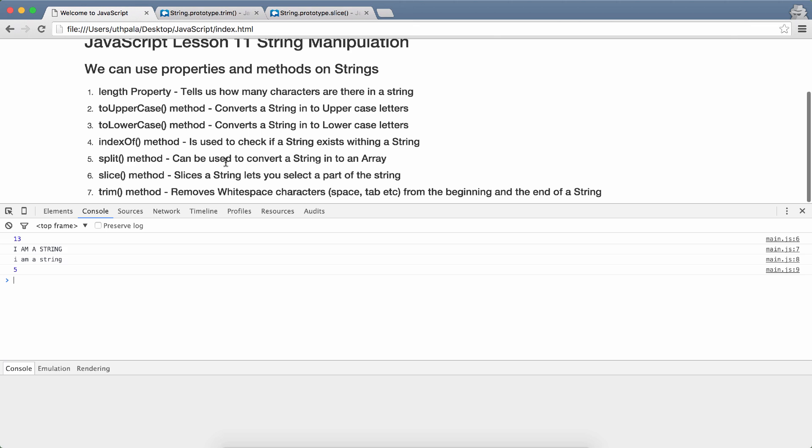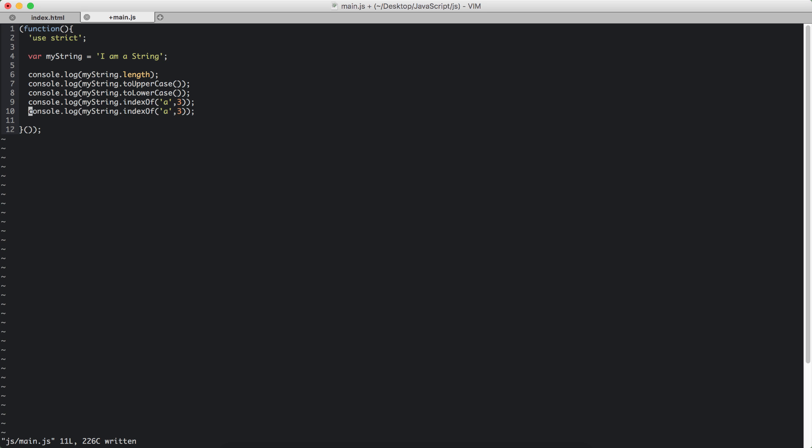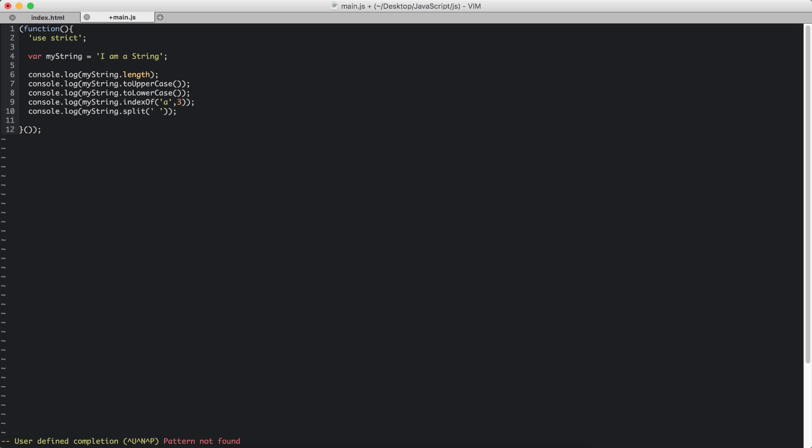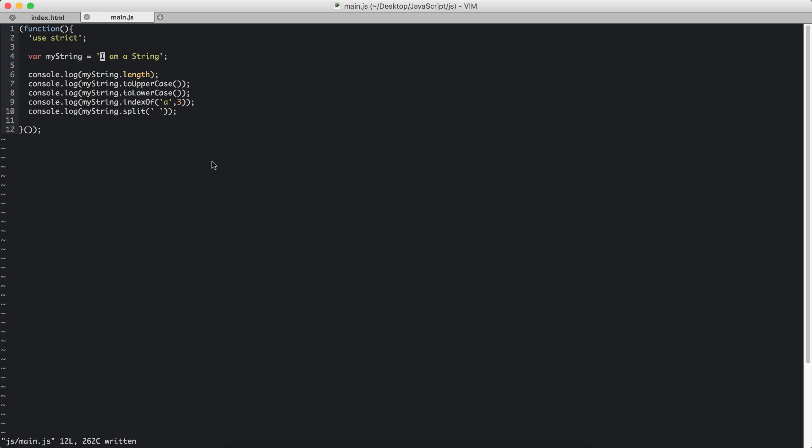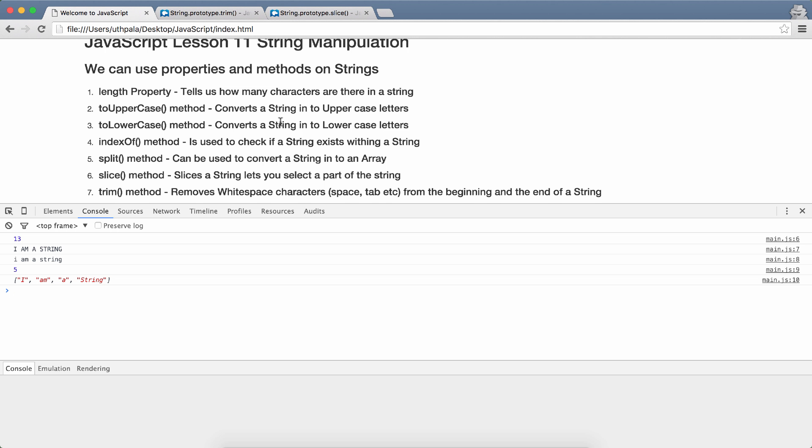That is the indexOf method. We have split method. Split method can be used to convert a string into an array. We can get an array from the split method. Split, and this function expects one parameter. That parameter is the character that we need to use in order to split this string. I'm going to use the space character. So my string will be separated wherever there is a space character. It will split from here, here, and here, and put those strings into an array. It will return an array. 'I am a string' - it returns an array by splitting everywhere there is a space character.